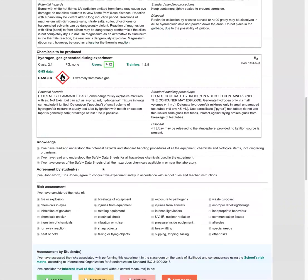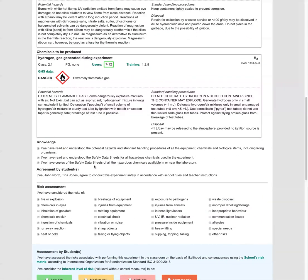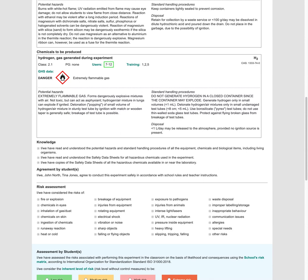So we go ahead and have a look at the knowledge section. So we're saying that we've understood the information above and we've got safety data sheets available and we're going to conduct this experiment on school rules and teacher instructions.